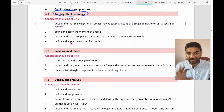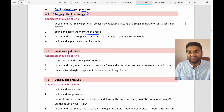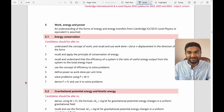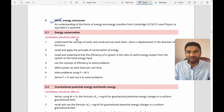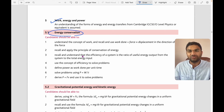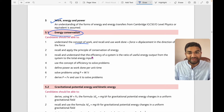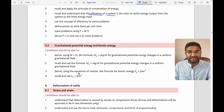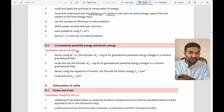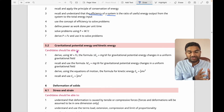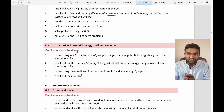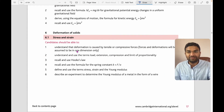For forces, density, and pressure, you need to understand turning effects, moments of force, and equilibrium. For work, energy, and power, you must understand energy conservation, the concept of work, efficiency of a system, and power. Also: gravitational potential energy (GPE), kinetic energy (KE), and how they convert between each other — numerical questions will come on this.